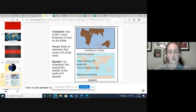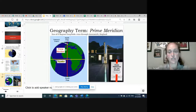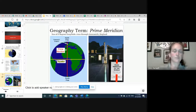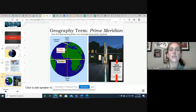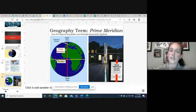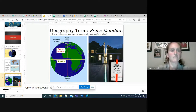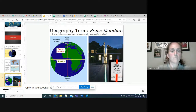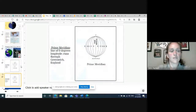Moving on. Our next geography term is prime meridian. Prime meridian is a line of zero degrees longitude that runs through Greenwich, England. If you think of the equator as the belt of the earth, a prime meridian is like the jacket zipper. Remember those visuals.